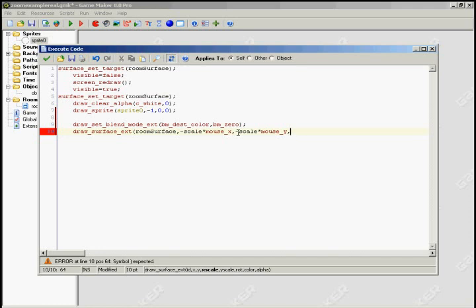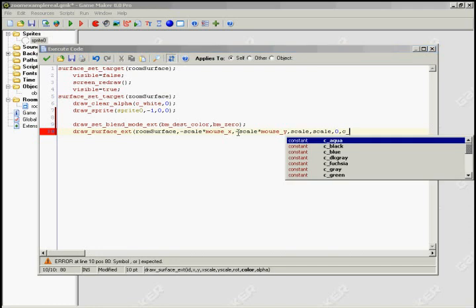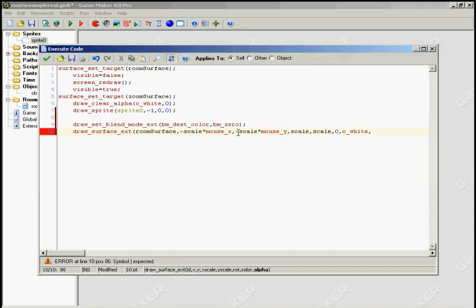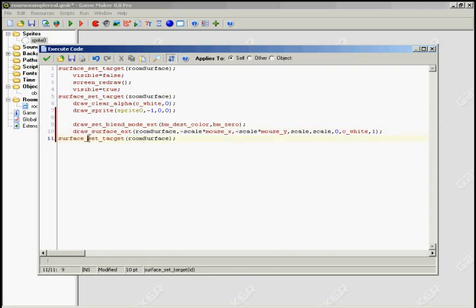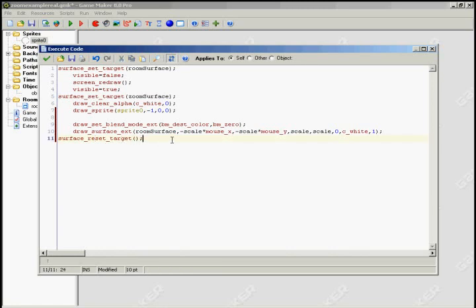So basically we're taking the mouse coordinate and we're flipping it over the origin by the negative value of the scale. And in the video you'll understand. And then X scale and Y scale is going to be scale and scale. And then no rotation, no color. I mean obviously C_white because it multiplies. And then an alpha of one. And then we reset our target. Reset_target. And I'm going to cut right now to the video in which the video that explains how you use these. Okay.